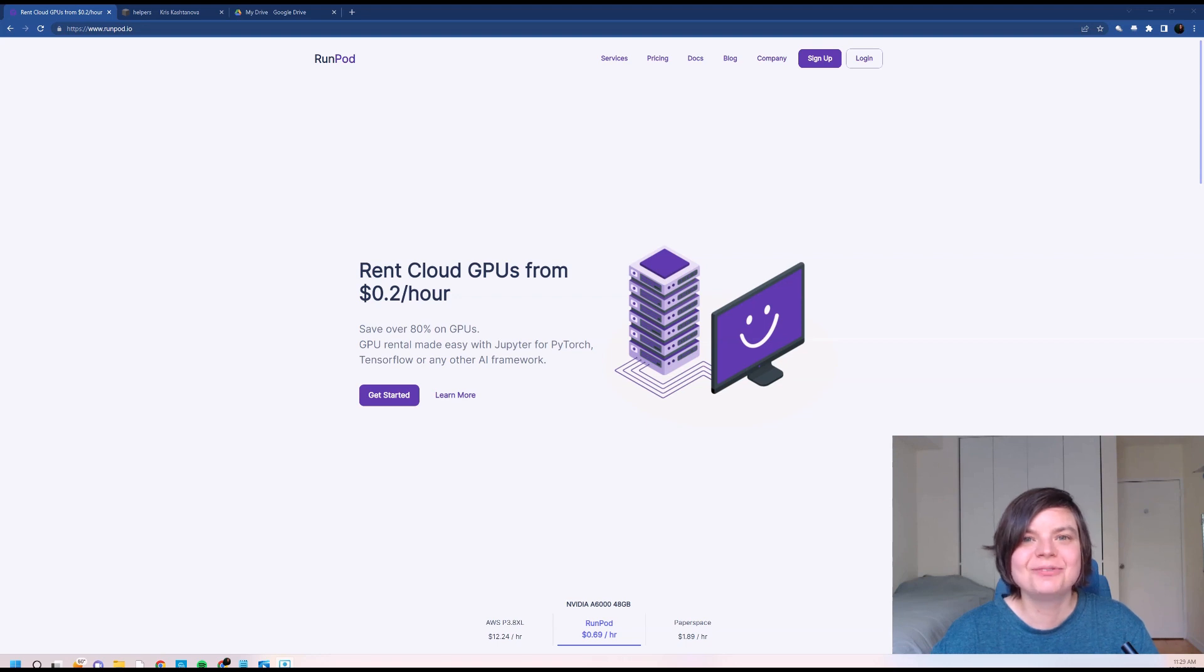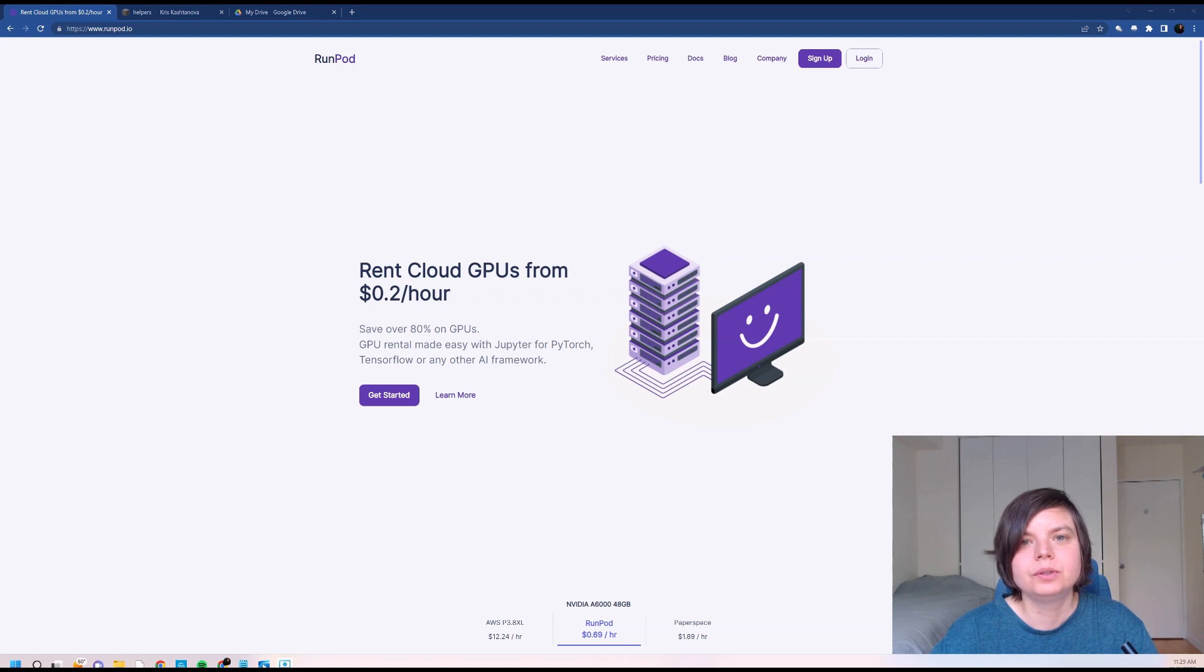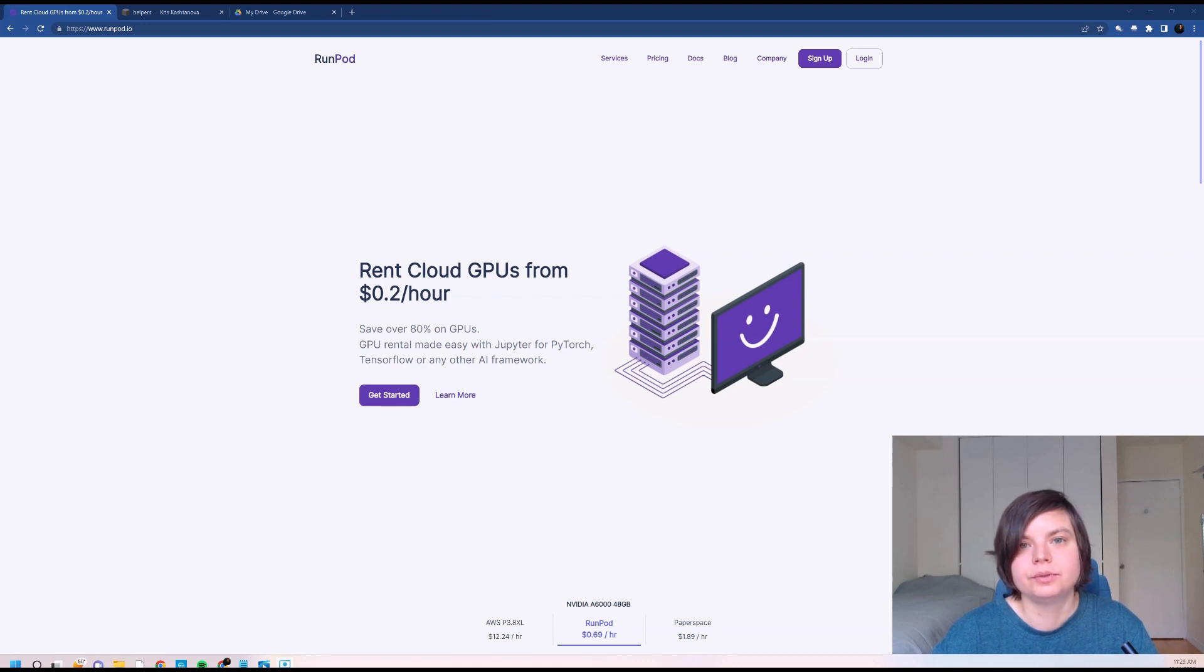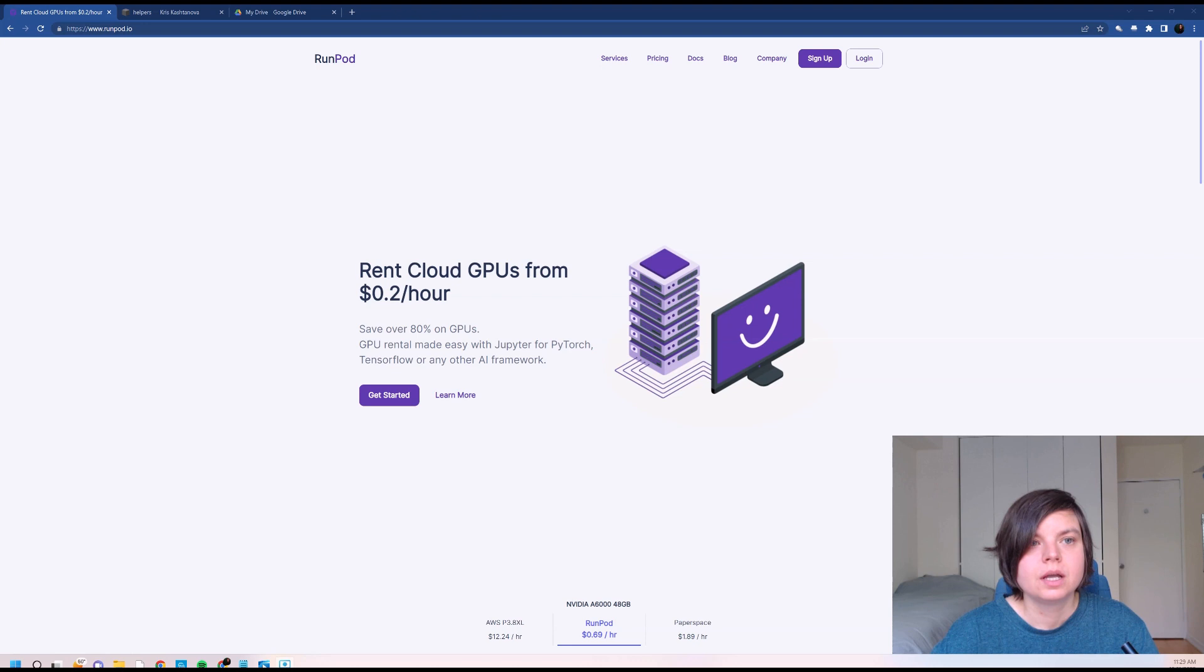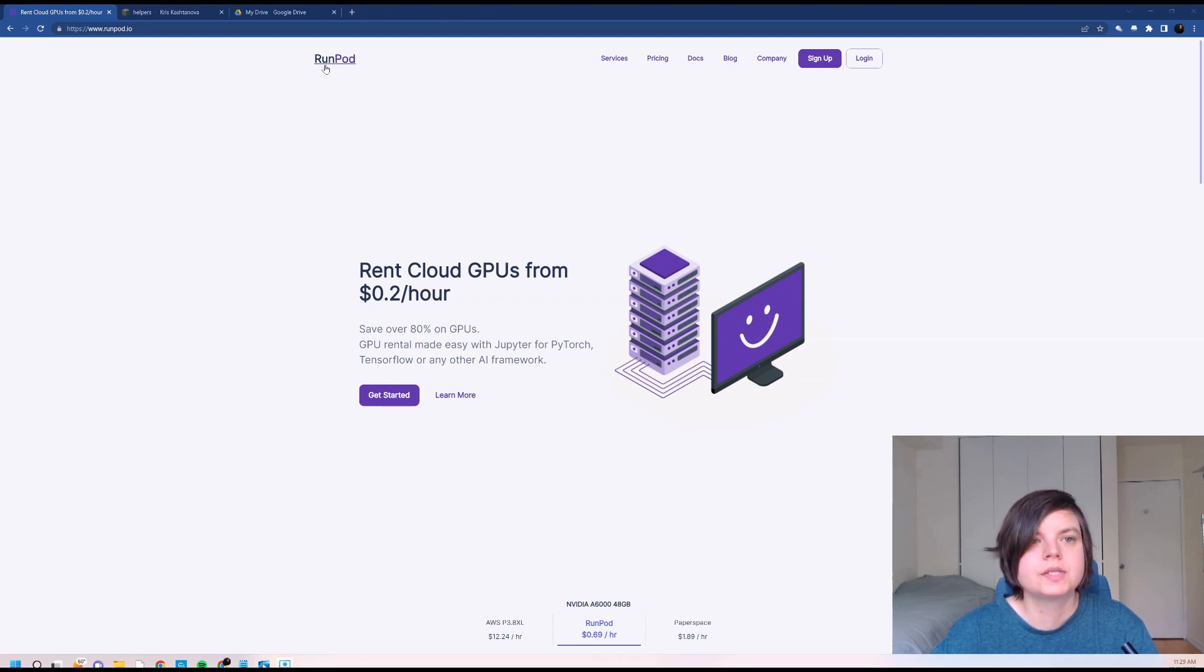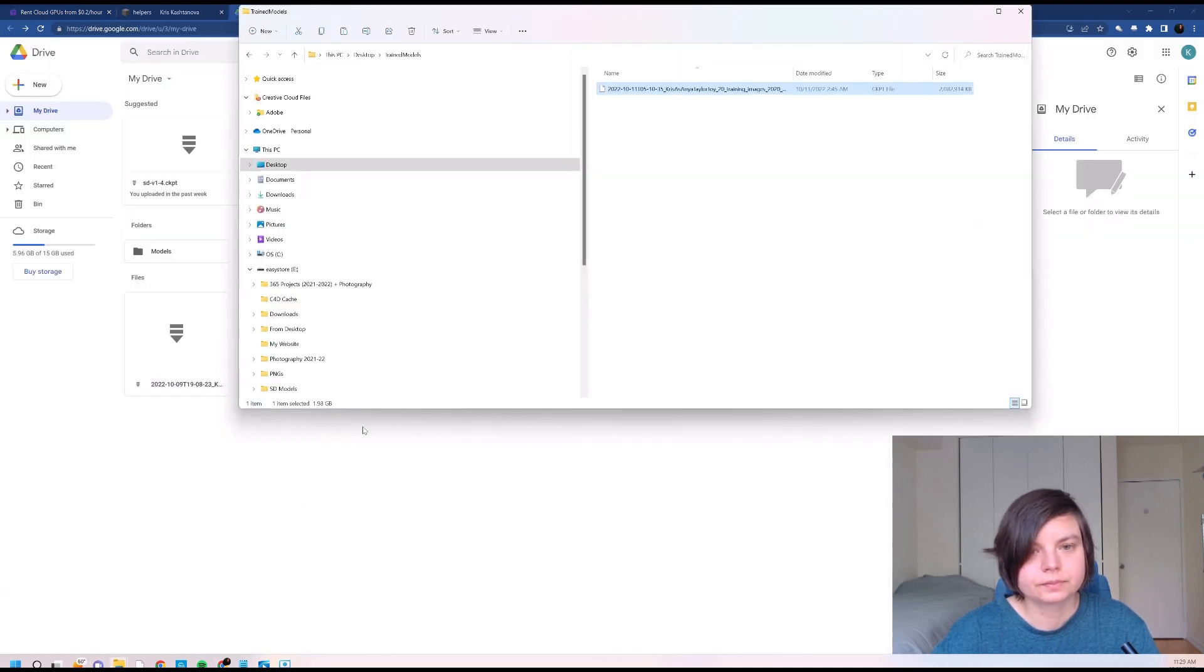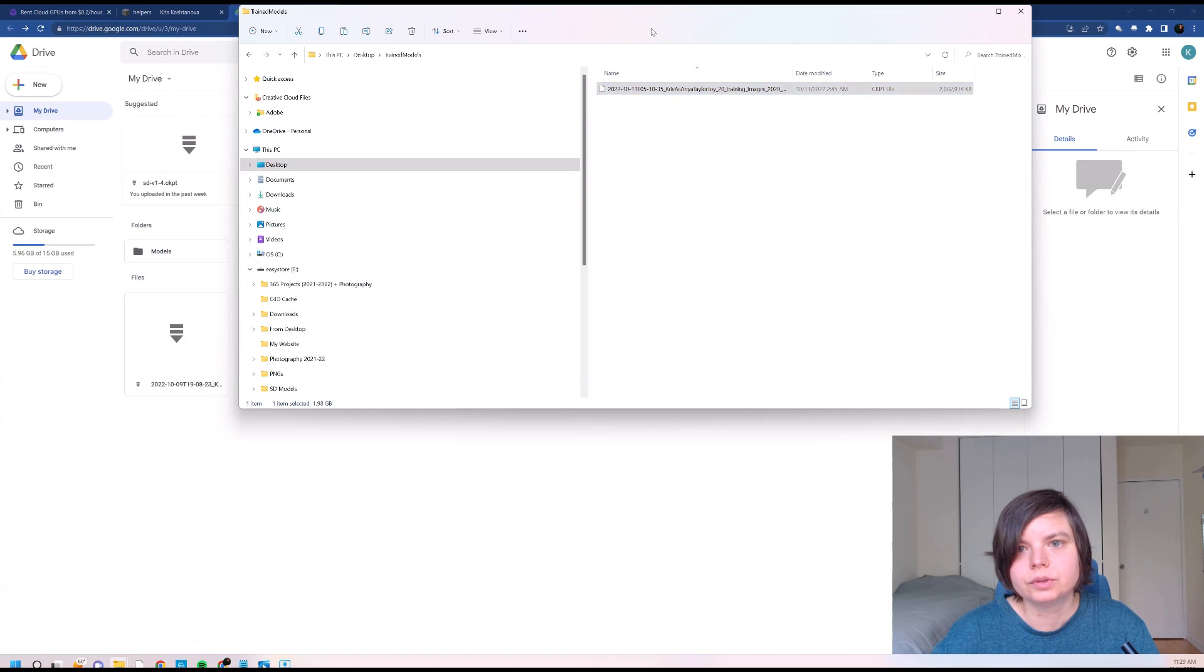Hi friends, if you saw my last tutorial, you saved a model that you trained. You will not need to train it every time and you can actually reuse it. So before we begin, before we log into RunPod to save some time, let's go to Google Drive and take our trained model and upload it.